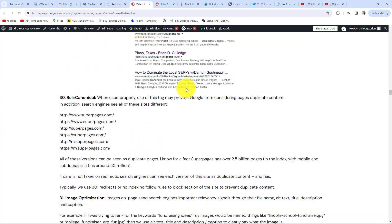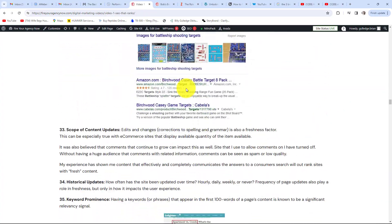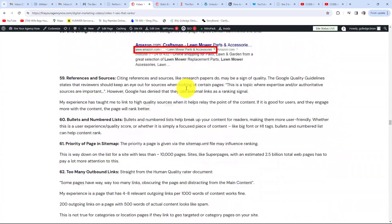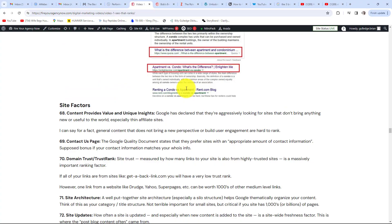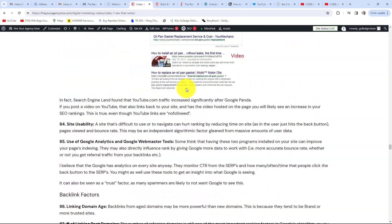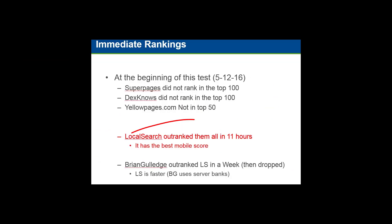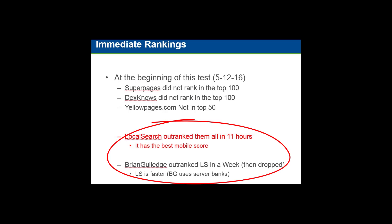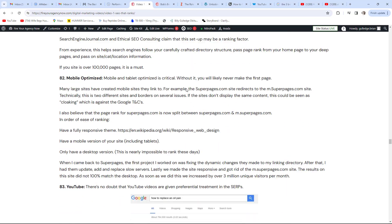The dumbest thing I've ever heard a CMO of a billion-dollar company say was, 'Everyone knows SEO is just whoever has the best content.' So I took their content word for word, link for link, and outranked them in 11 hours. So much for the content theory. How consumers interact with your content is a big SEO signal.